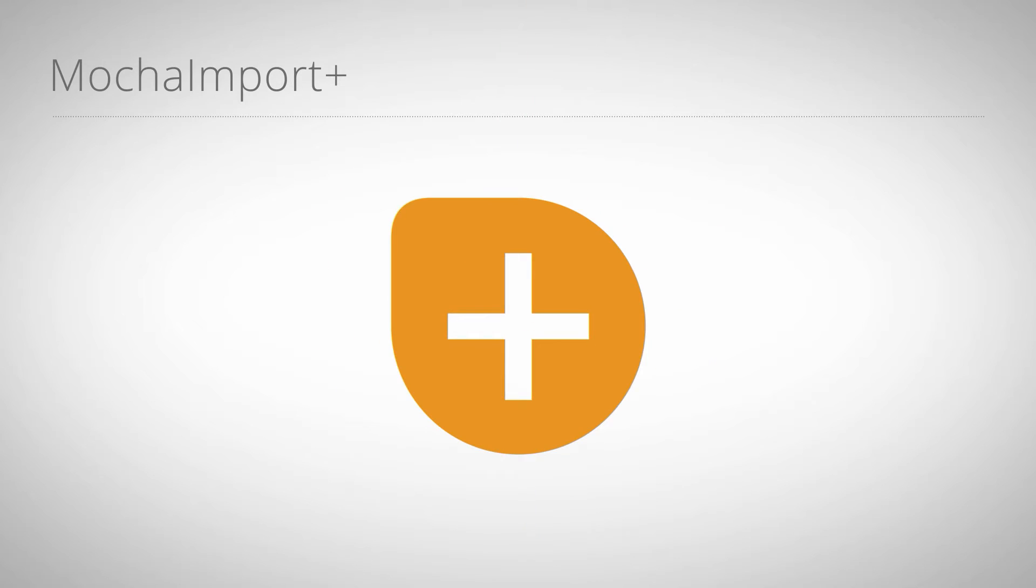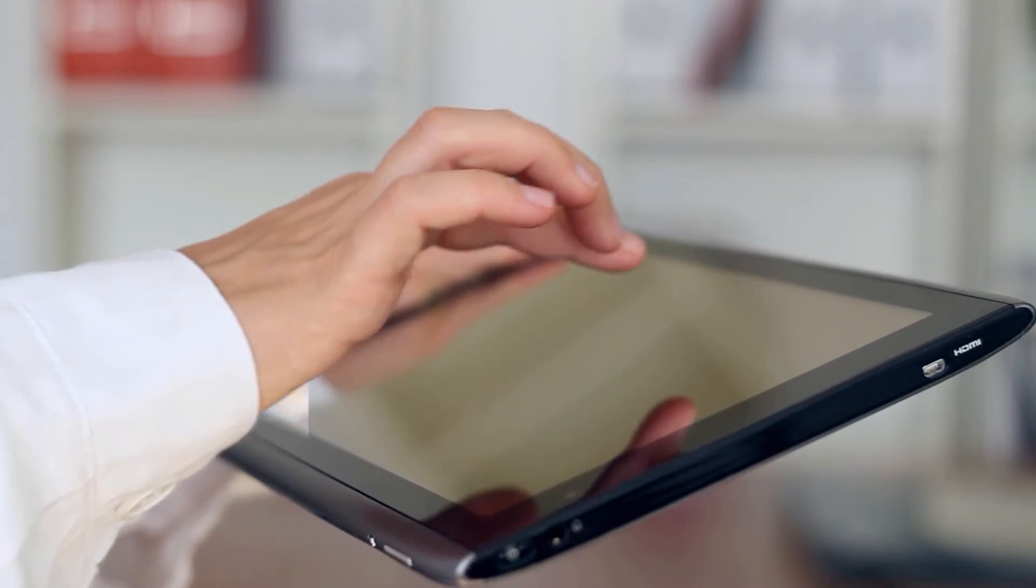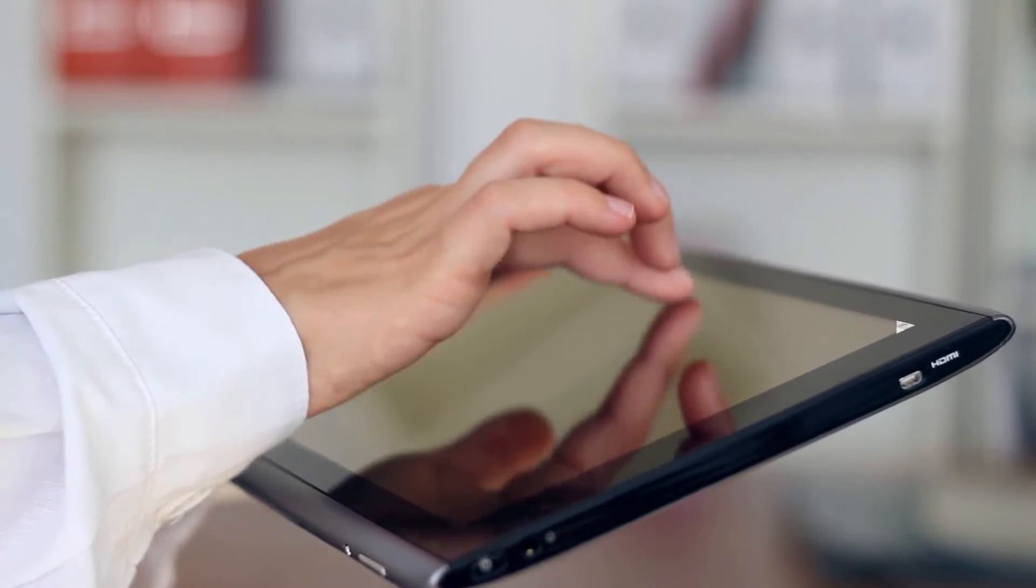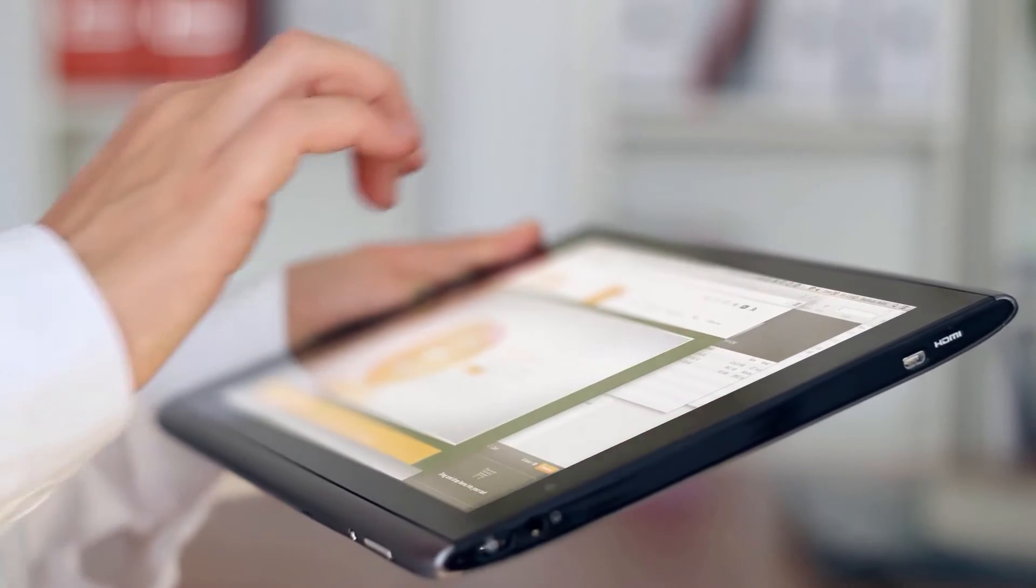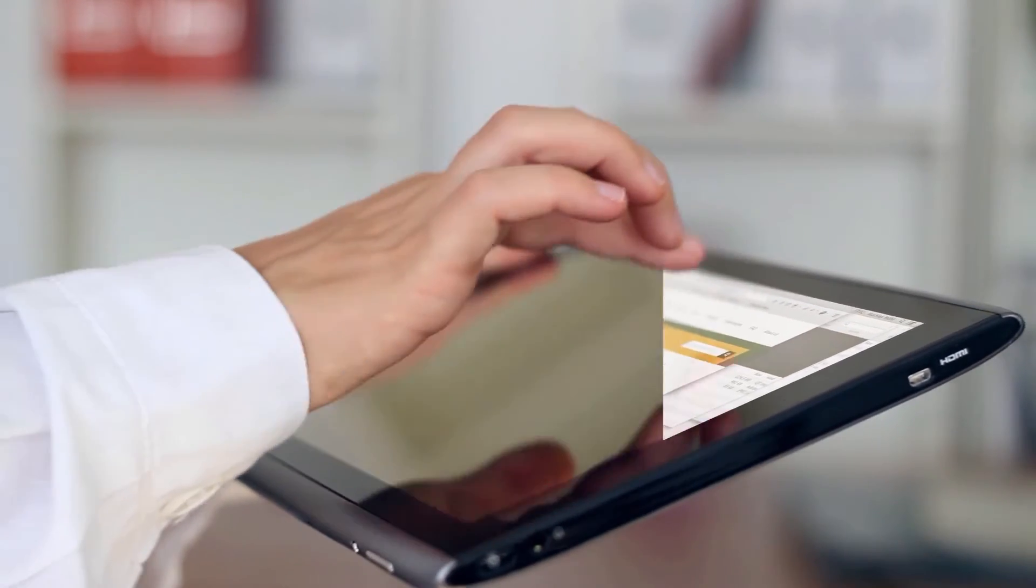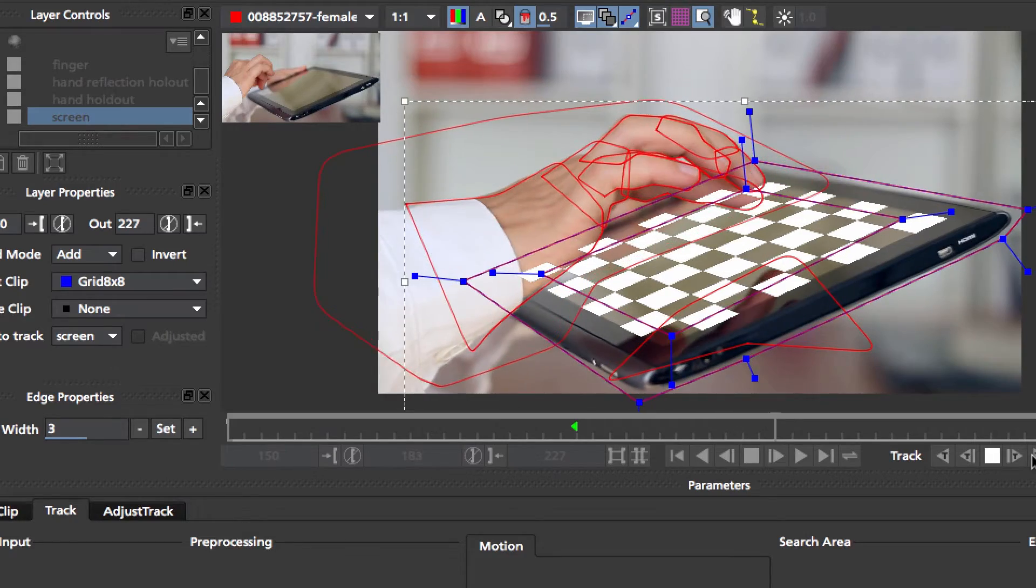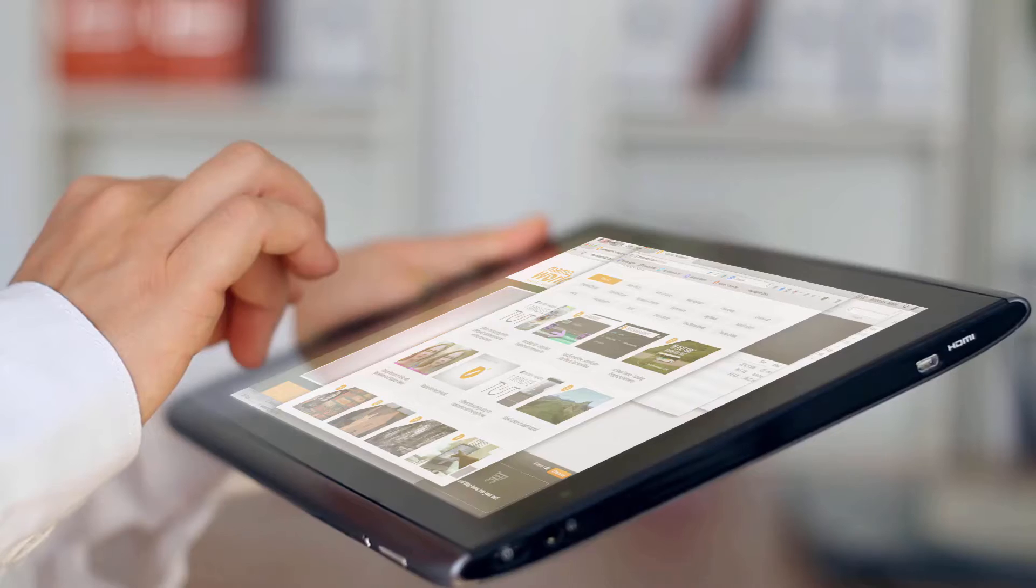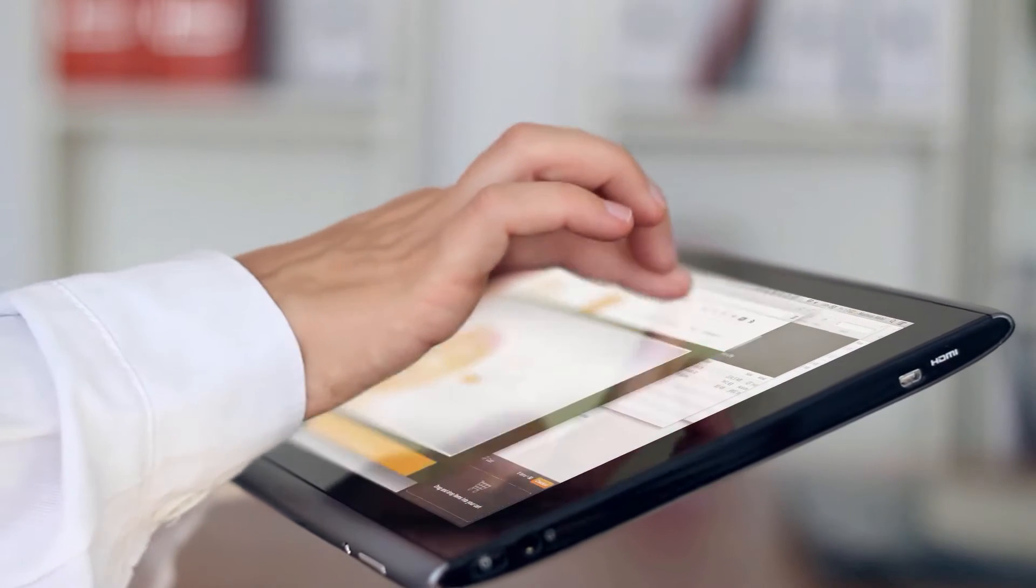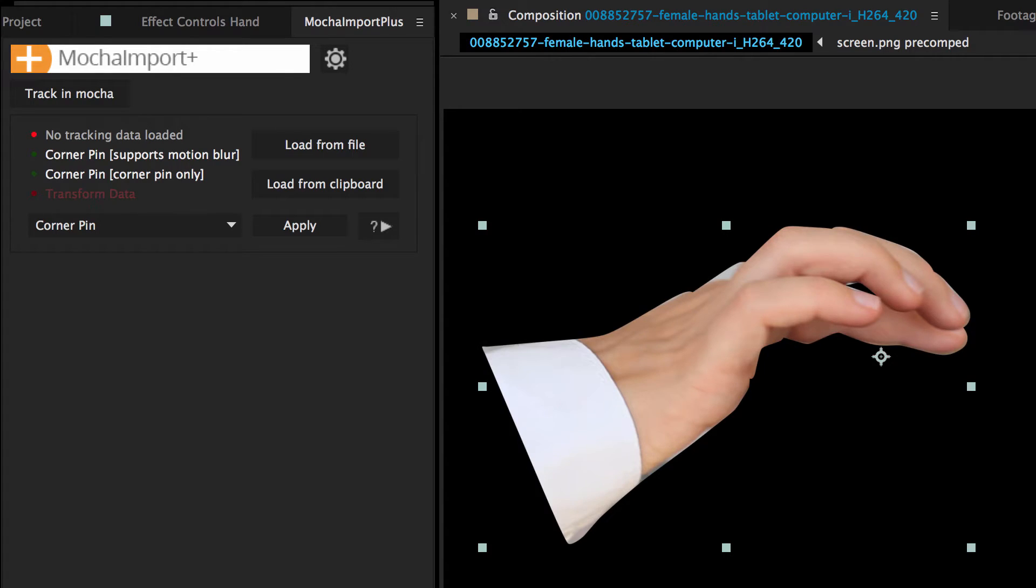Hello, I'm Matthias for mamoworld.com and in this tutorial I give you some tips for advanced screen inserts with Mocha and Mocha Import Plus in After Effects. You will learn how to do challenging tracks of reflecting surfaces, how to add depth of field to your corner pin, and you will get some handy tips to refine your rotoscoping quickly.